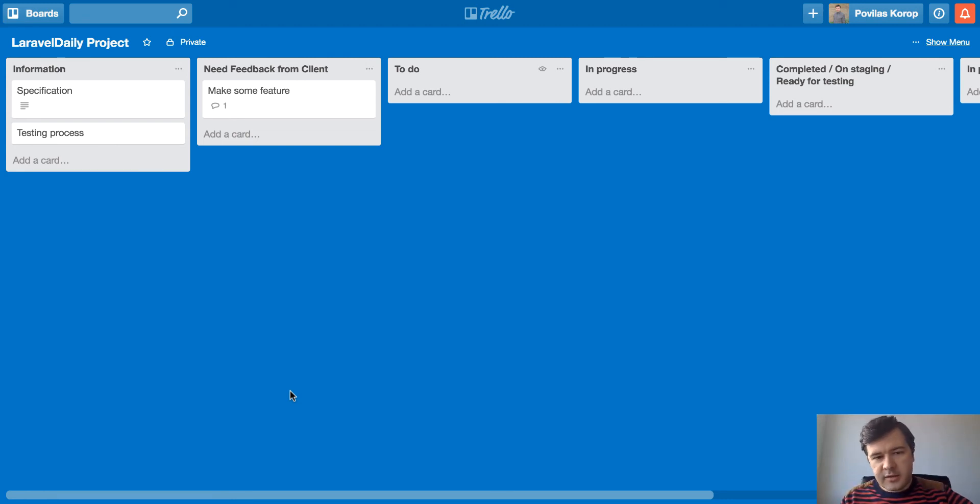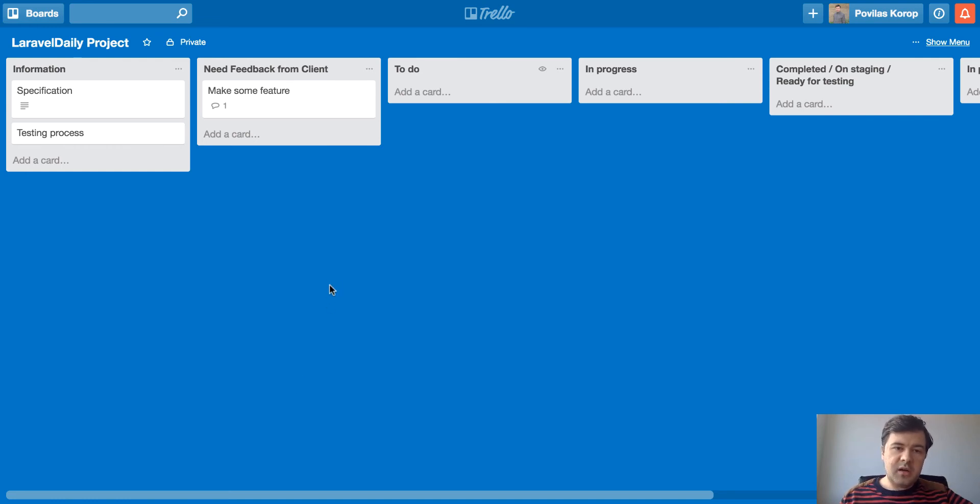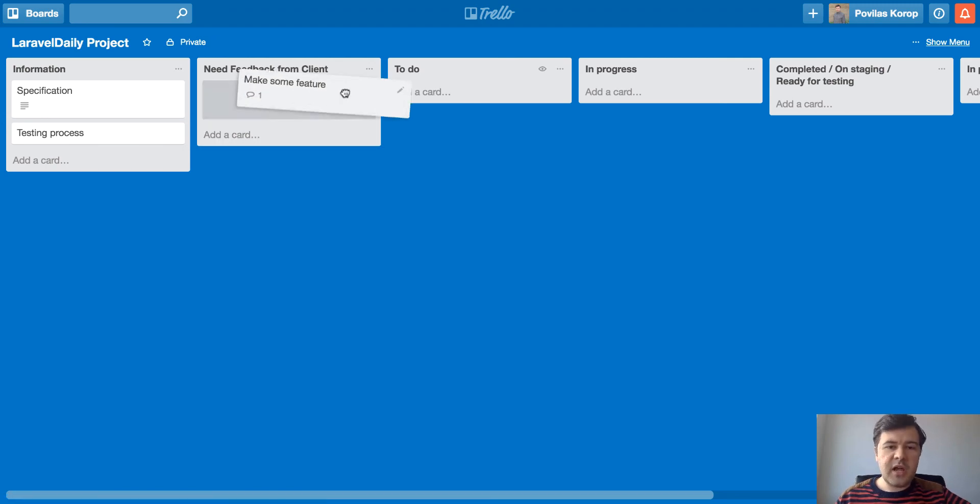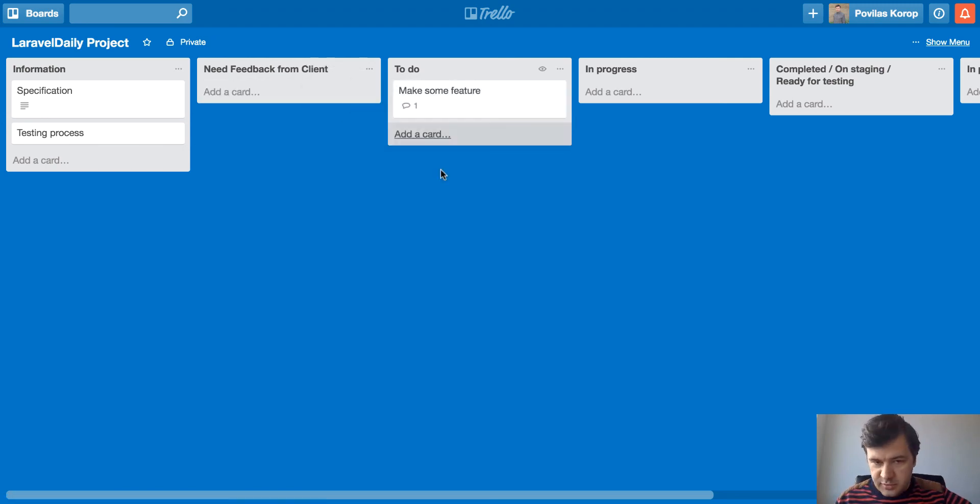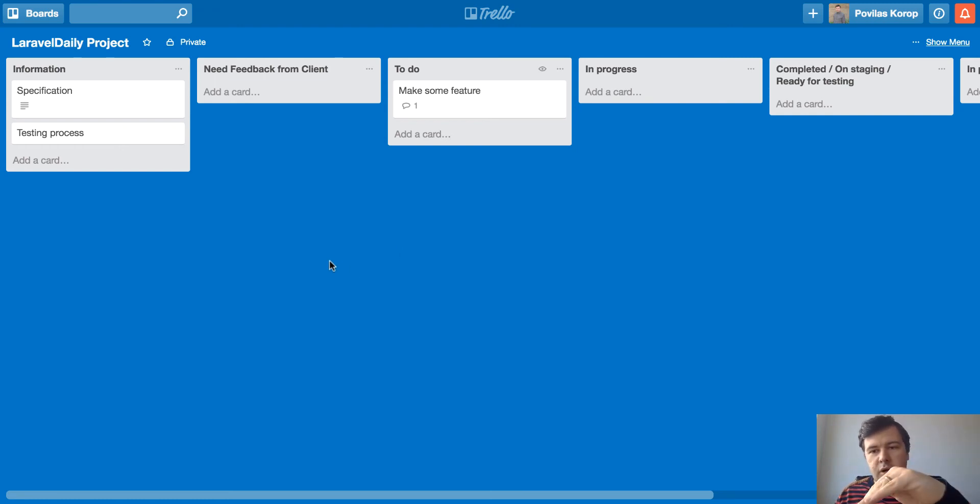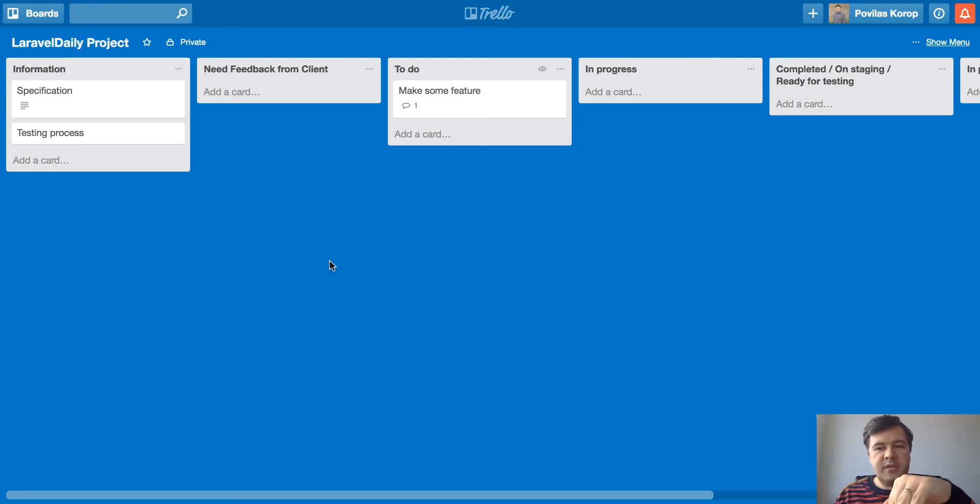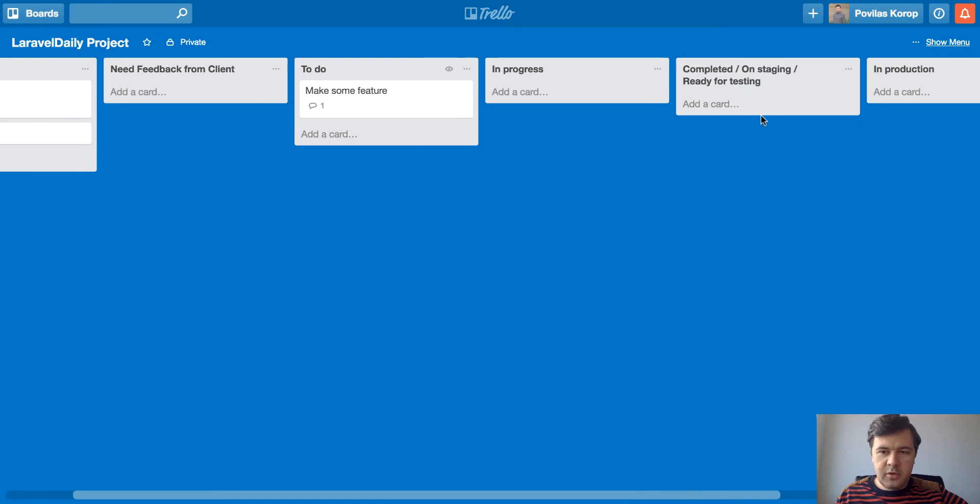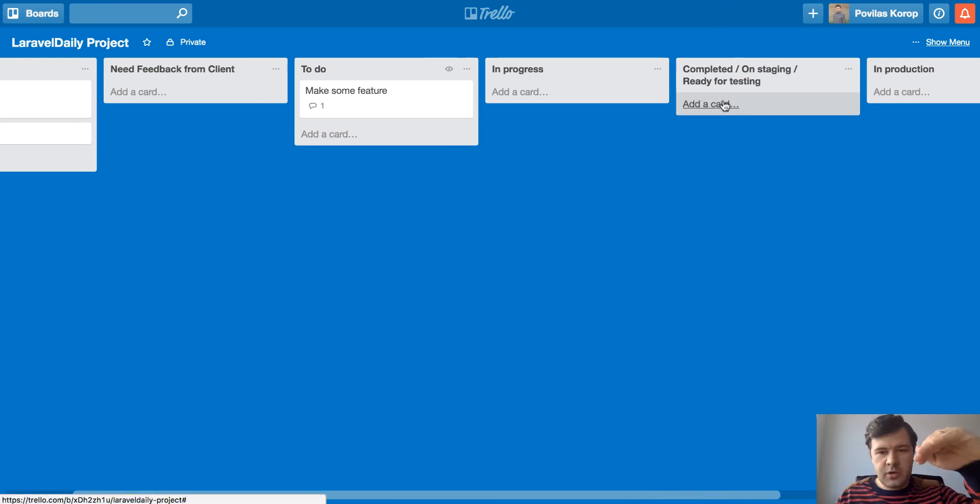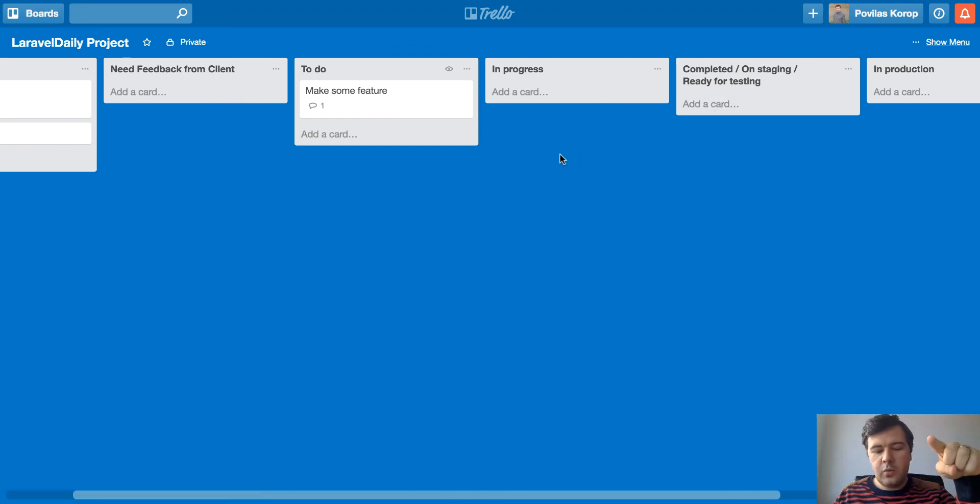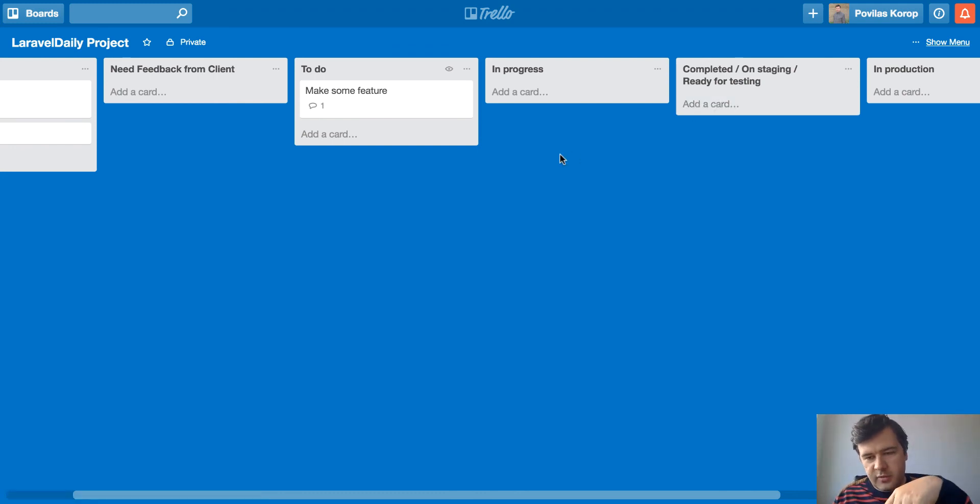So that means that that task was actually started or planned to be started. And then some question appeared and we need feedback. Then I ask the client and meanwhile drag that card into a list of need feedback. And then as soon as it's answered, I get it back to to do. So in this way every feature gets into to do in progress, completed. Sometimes from completed it gets, for example, if the client is not happy with something or needs reworking or some bug, it gets back to in progress. Actually it gets back to to do and then whenever we work on that again, it gets in progress.